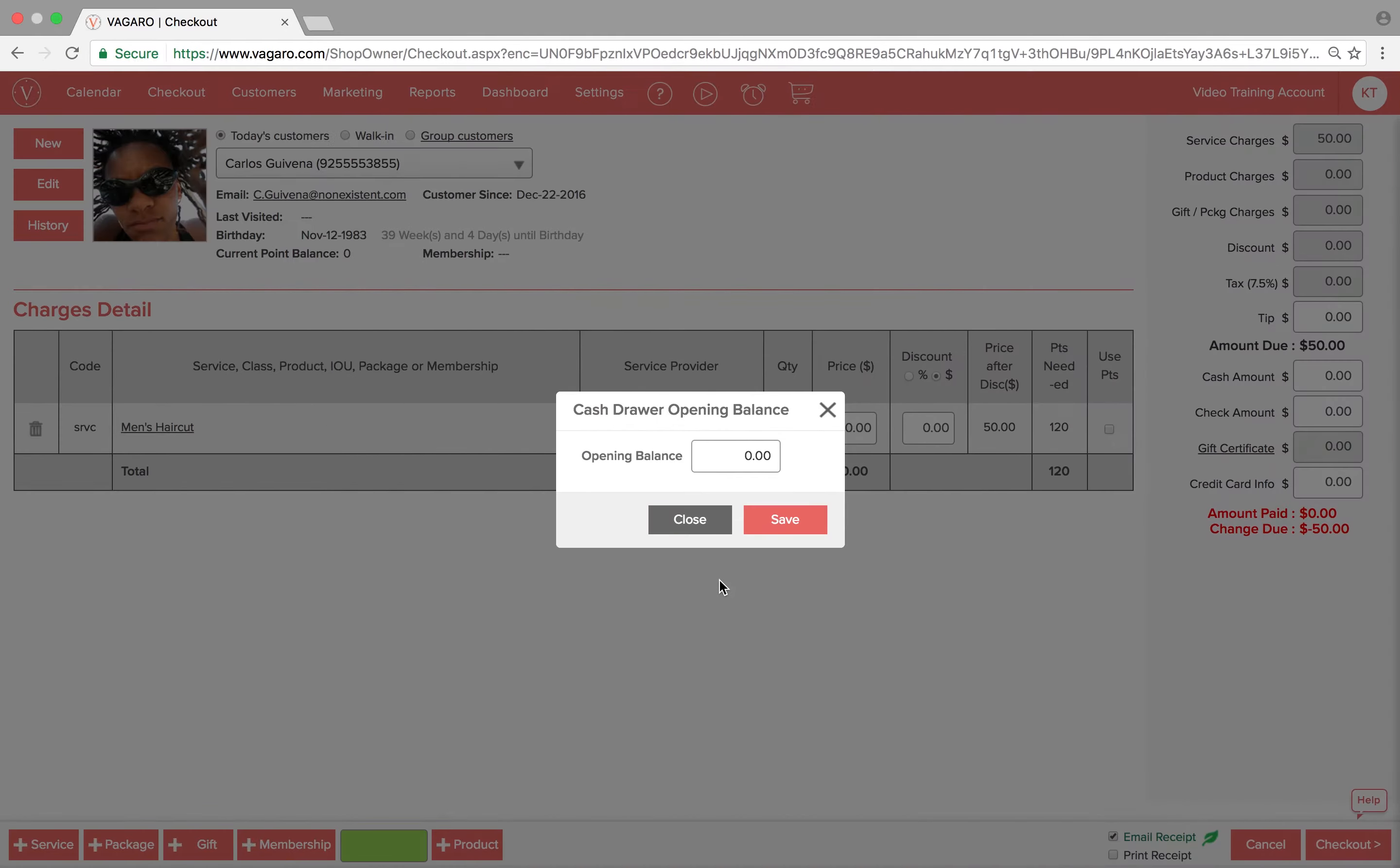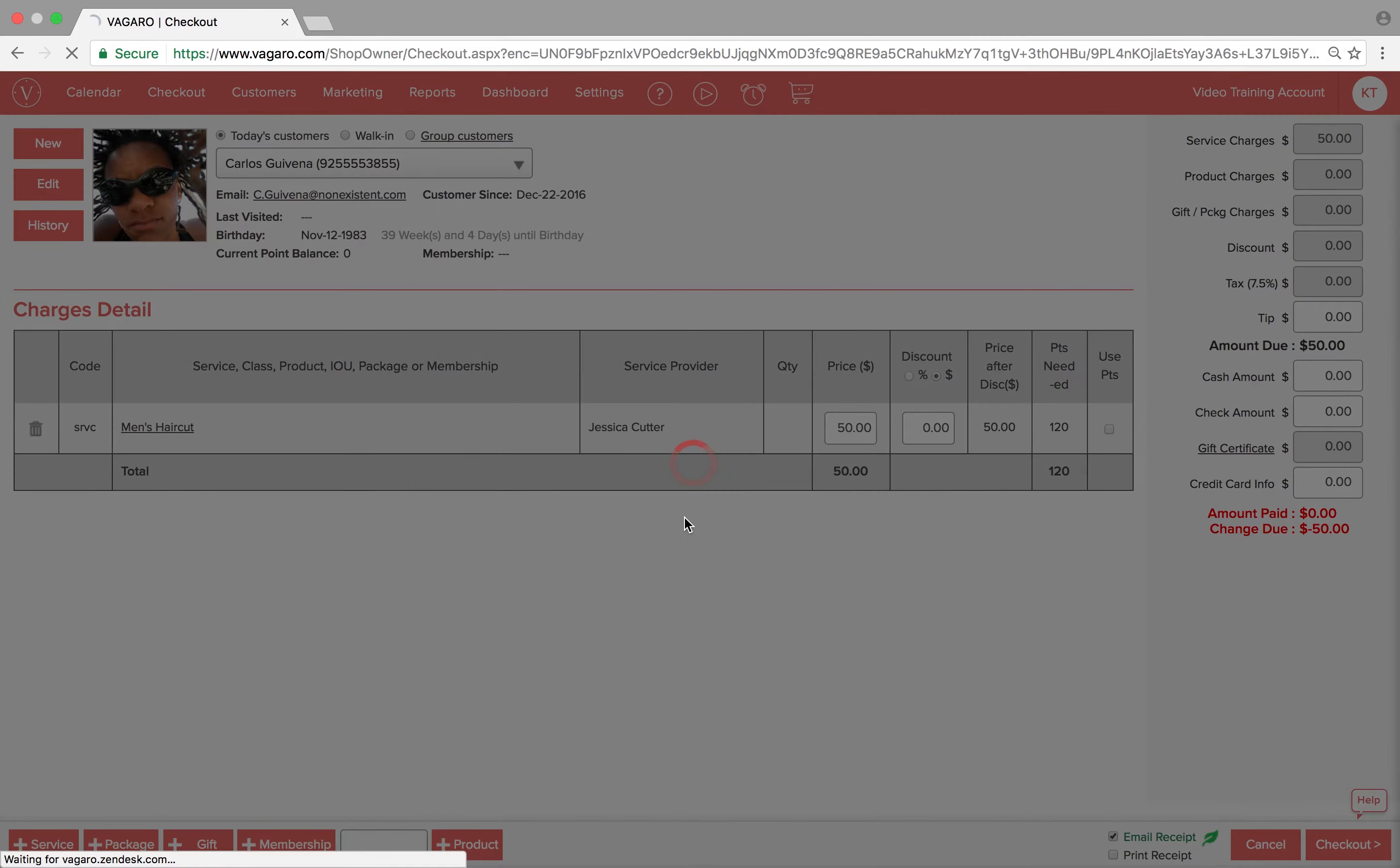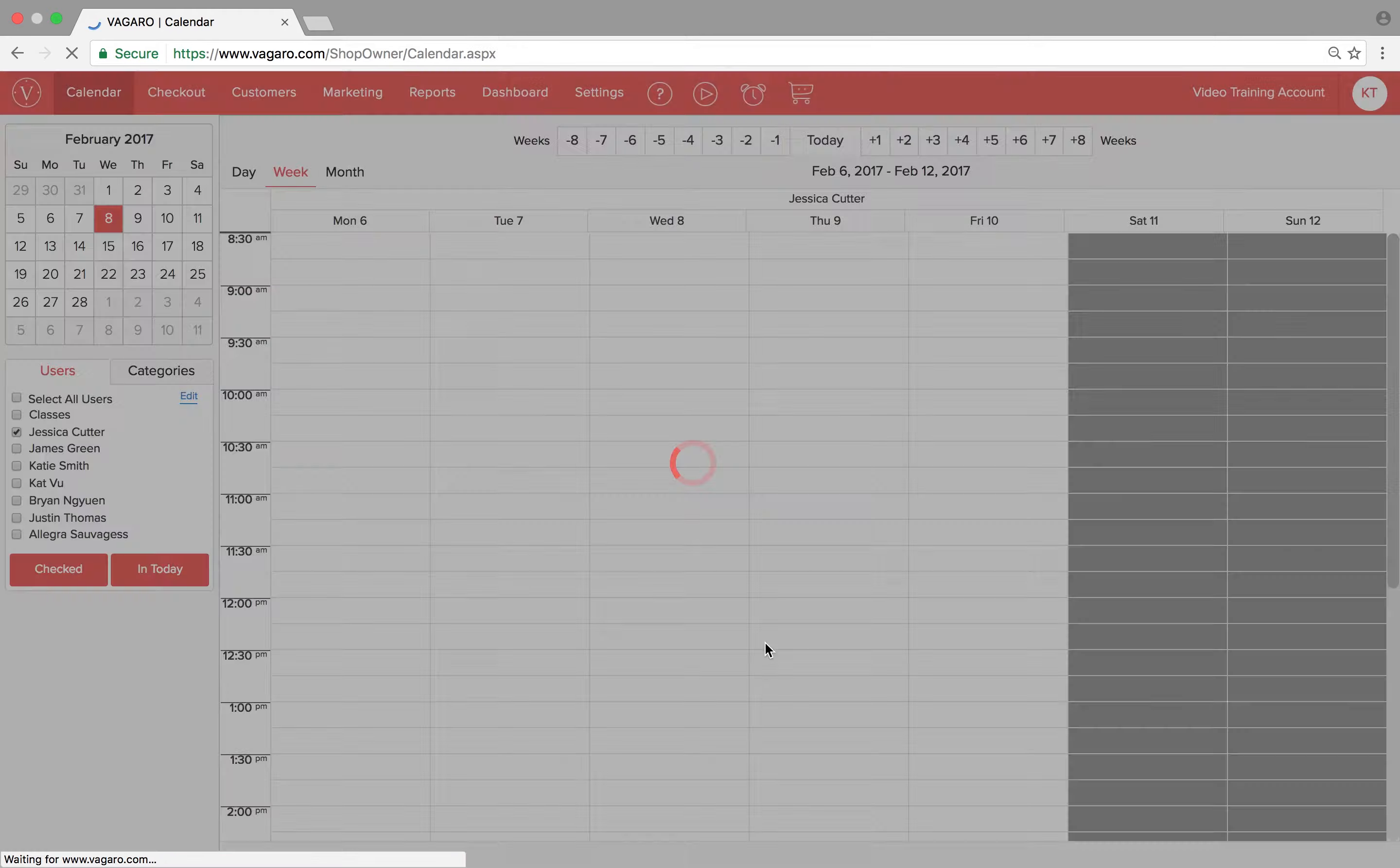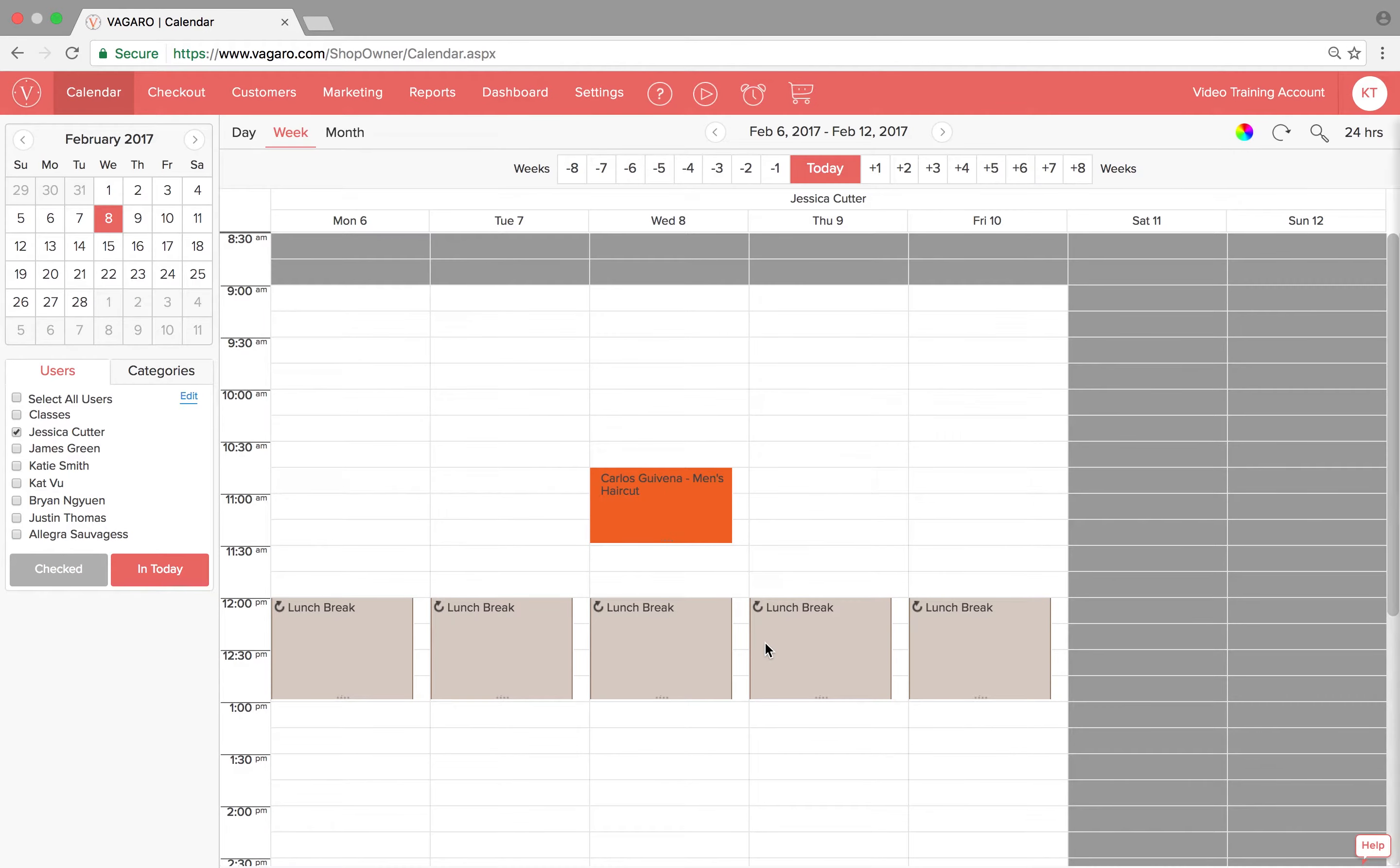She'll enter in the amount and be able to check out her customer. If she doesn't enter in the total, she'll be kicked out of the checkout screen back to the calendar screen and won't be able to check out with any method until the amount is entered.